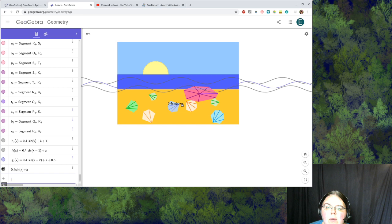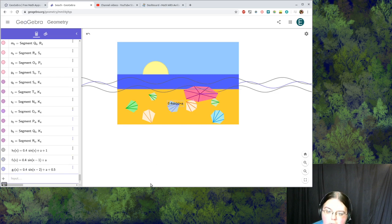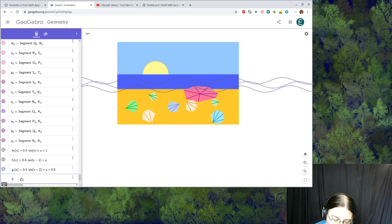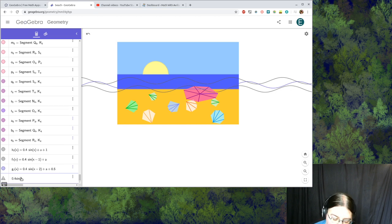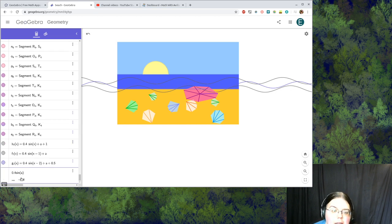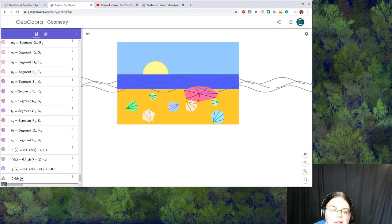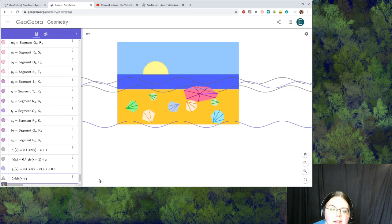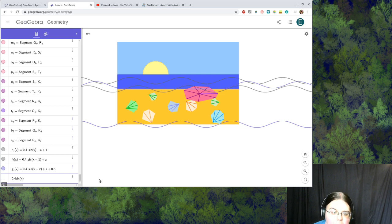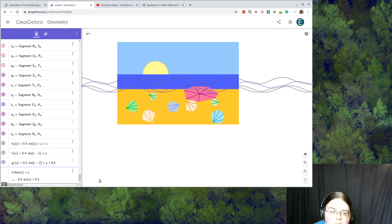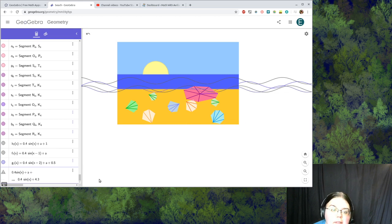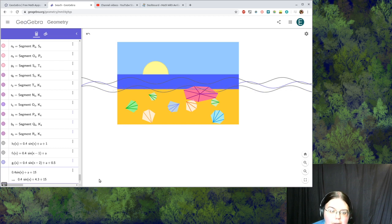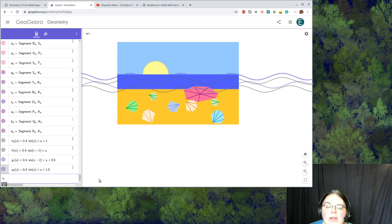Now I think I'm going to do one more. Let's see, 0.4 times sine of x plus a plus, I'll say plus 1.5. So now we've got some different waves spaced out on our beach.